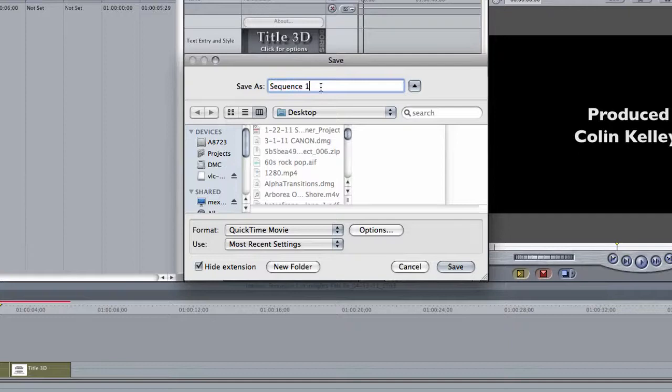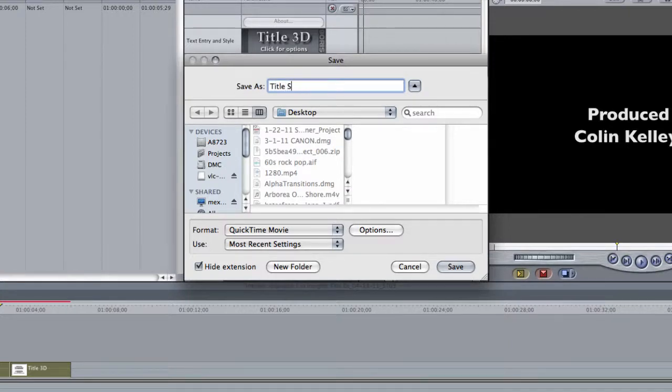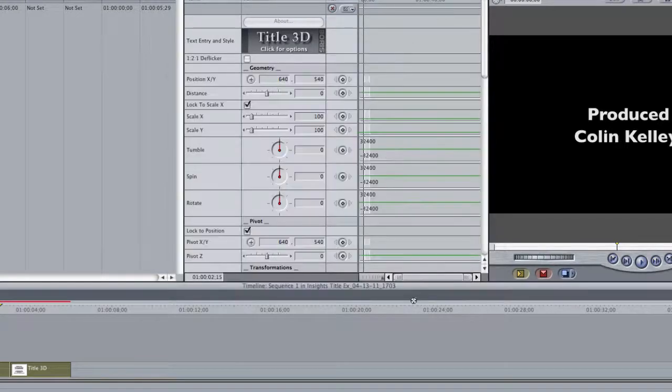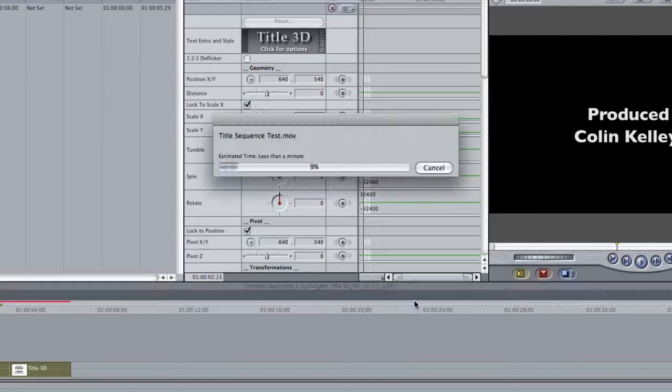Make sure your name is something other than Sequence 1. This is my title. Sequence... Yeah, it's nice about Sequence. Test. And then I go ahead and I click Save. And there we go. It's going to export that.